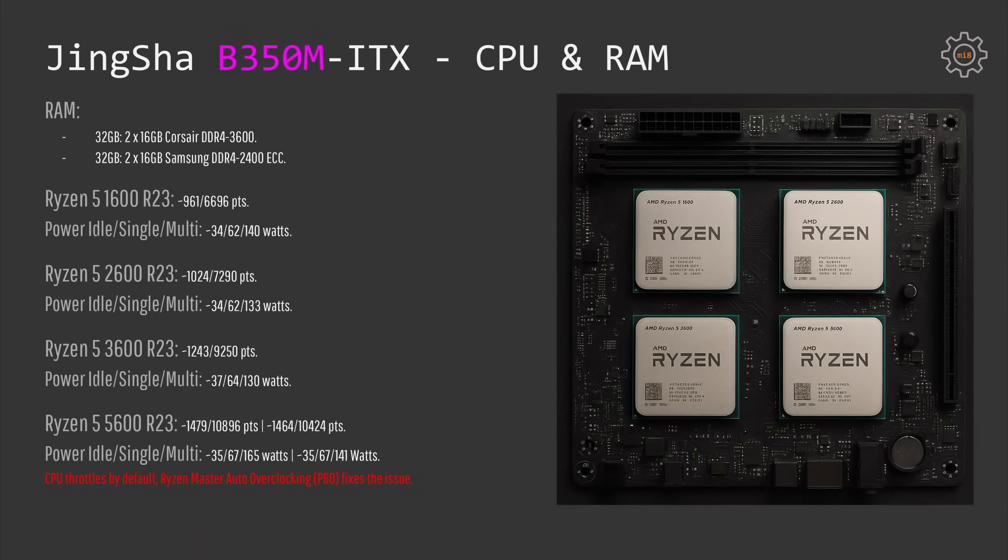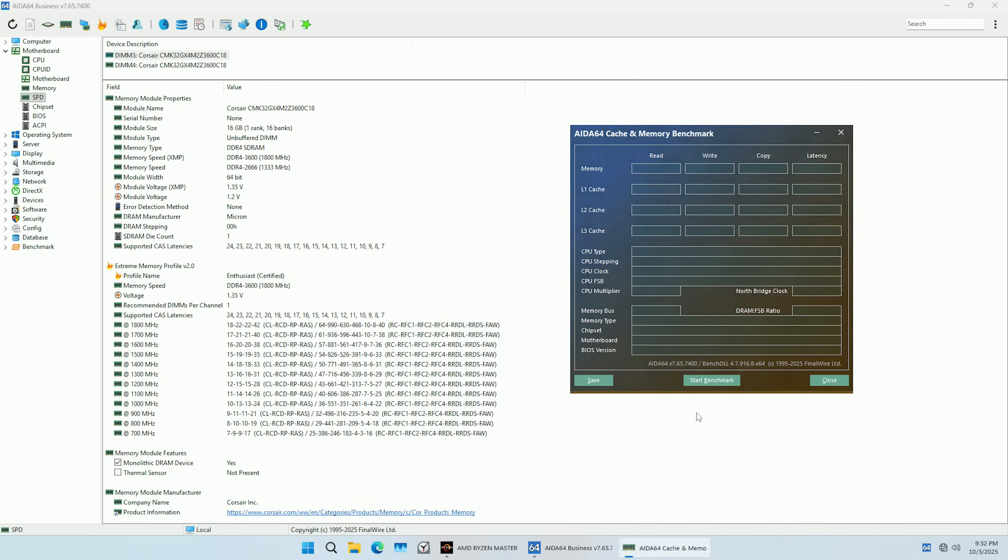For memory, I have tested both motherboards with Corsair DDR4-3600 memory and even though this is XMP speed, I was able to achieve it with XMP timings using AMD Ryzen Master on the B350M motherboard.